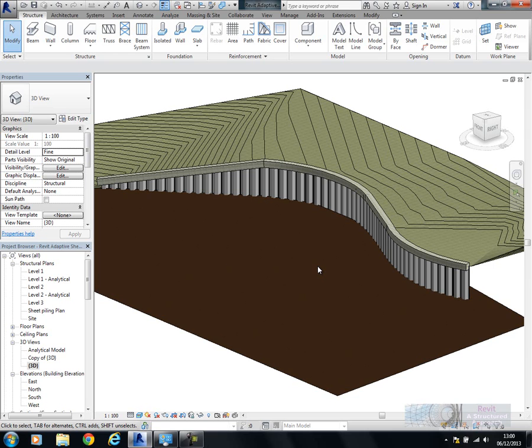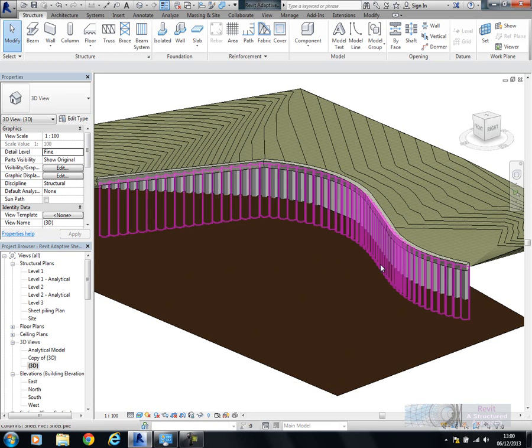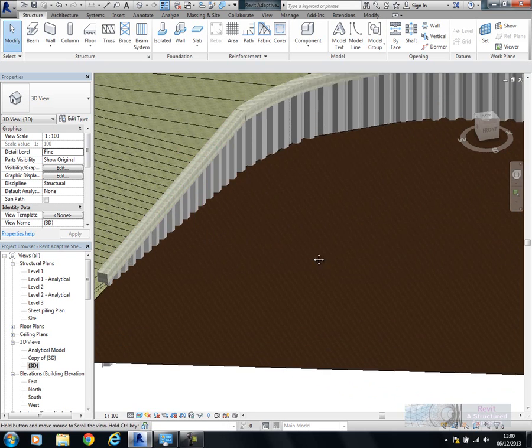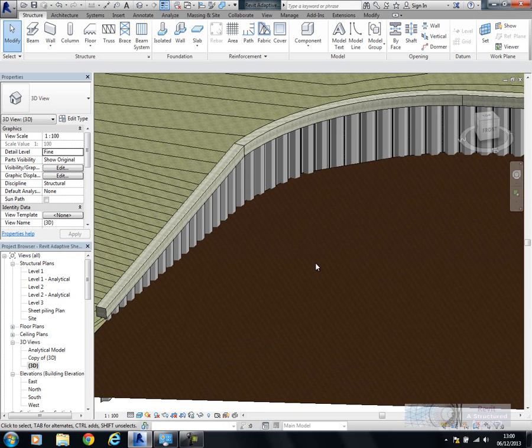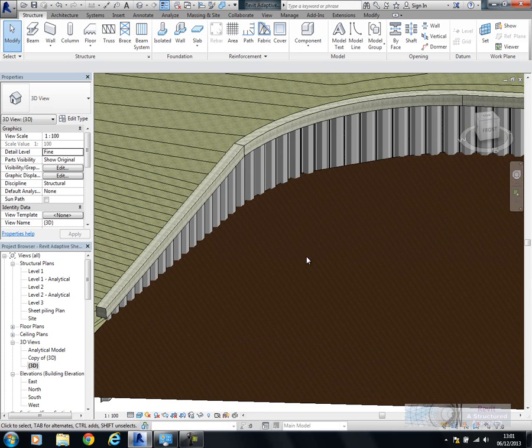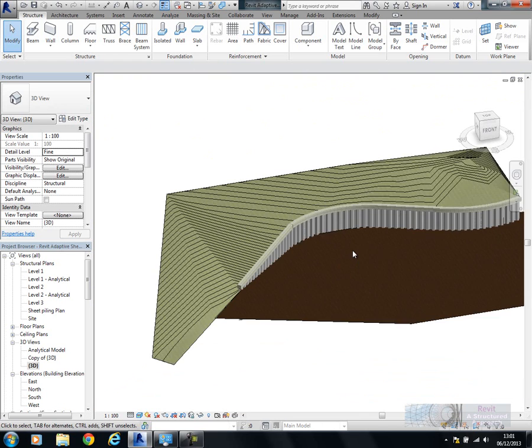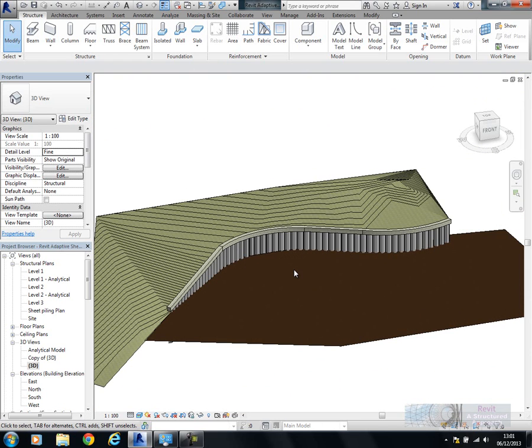In Revit there's nothing really out of the box that enables you to do this effectively other than placing every single pile manually, which is obviously very time consuming. I've come up with a method here of using adaptive components to achieve this. In the past I've used some curtain wall systems which haven't been as successful as this approach.